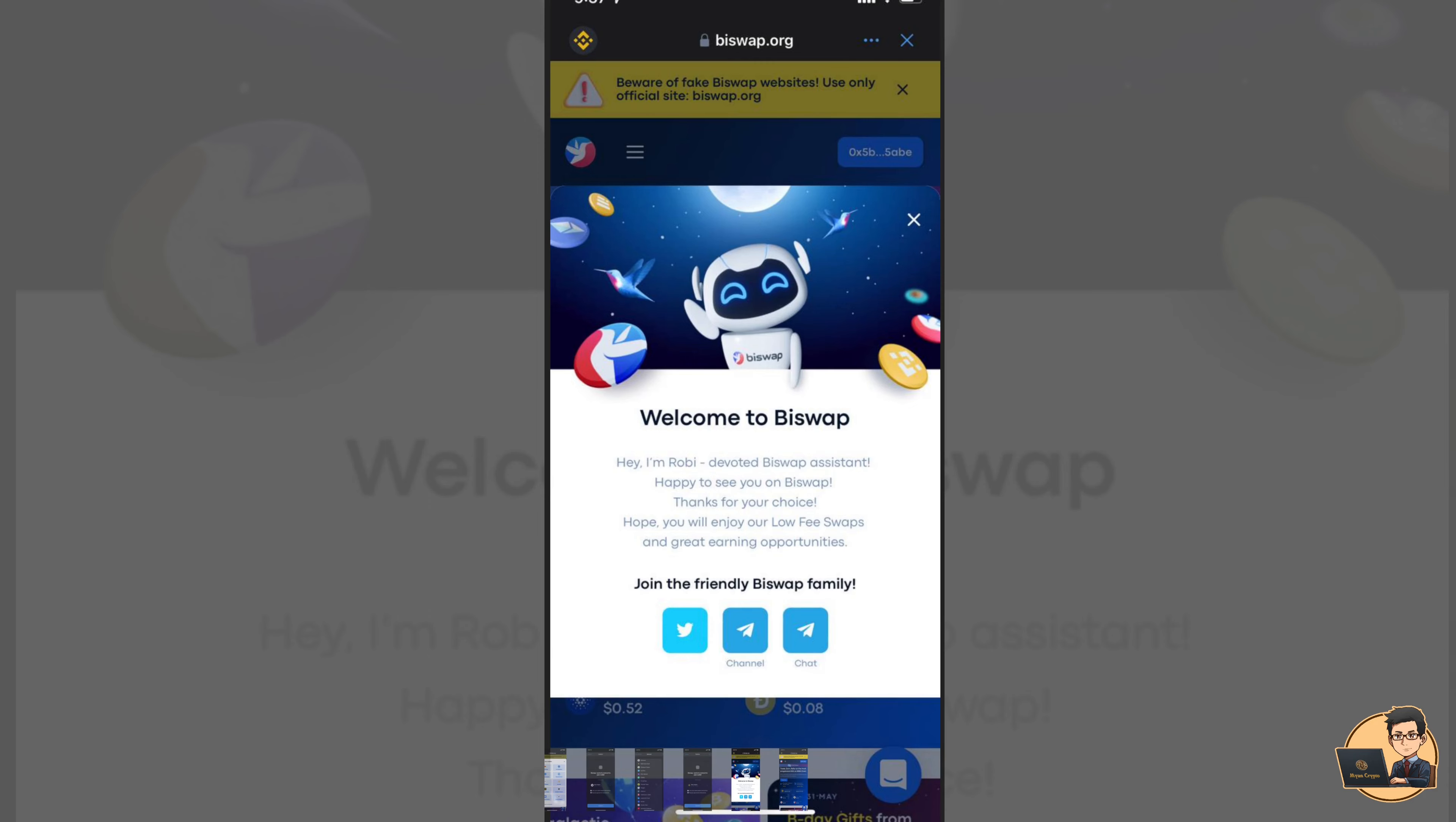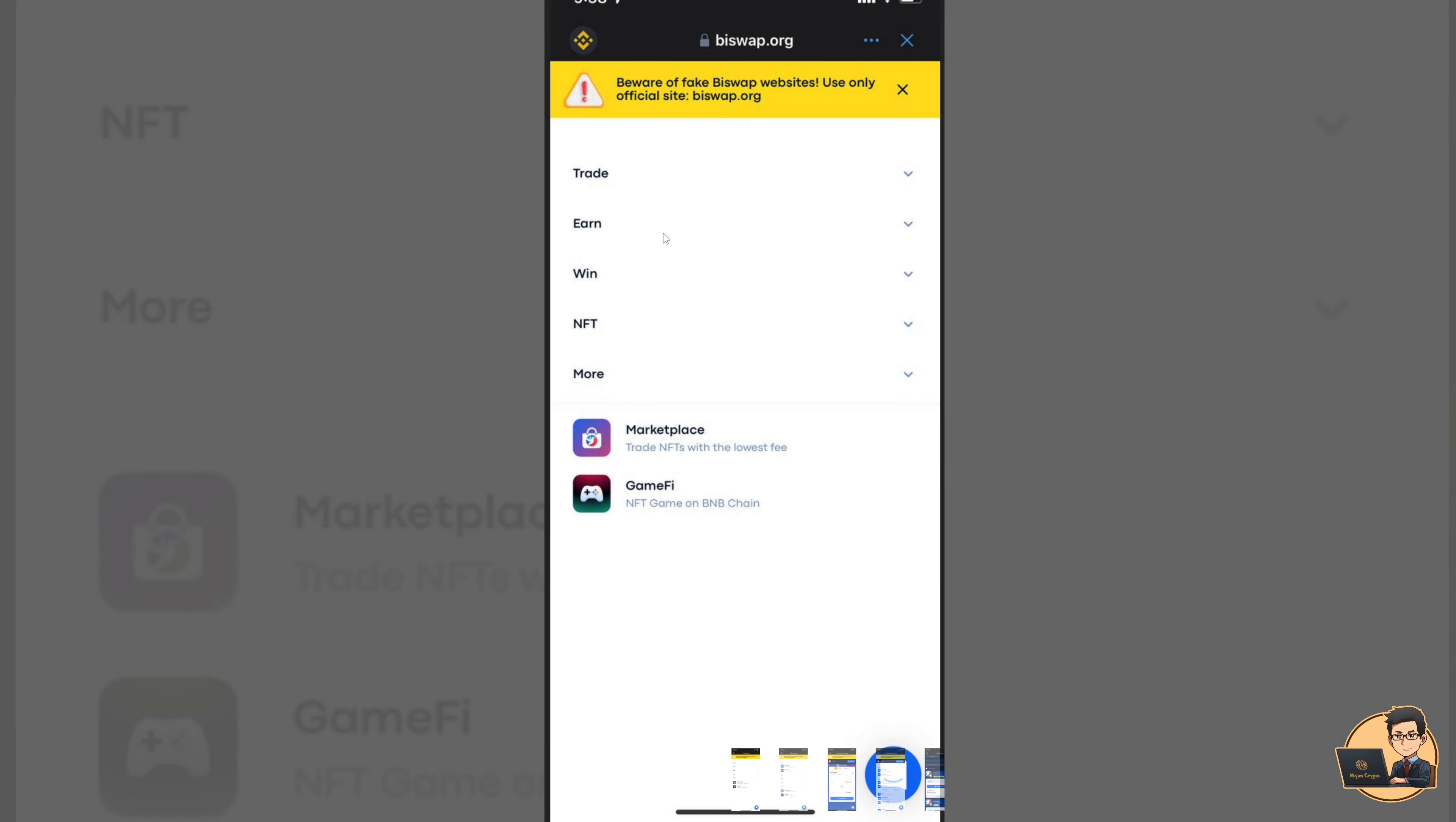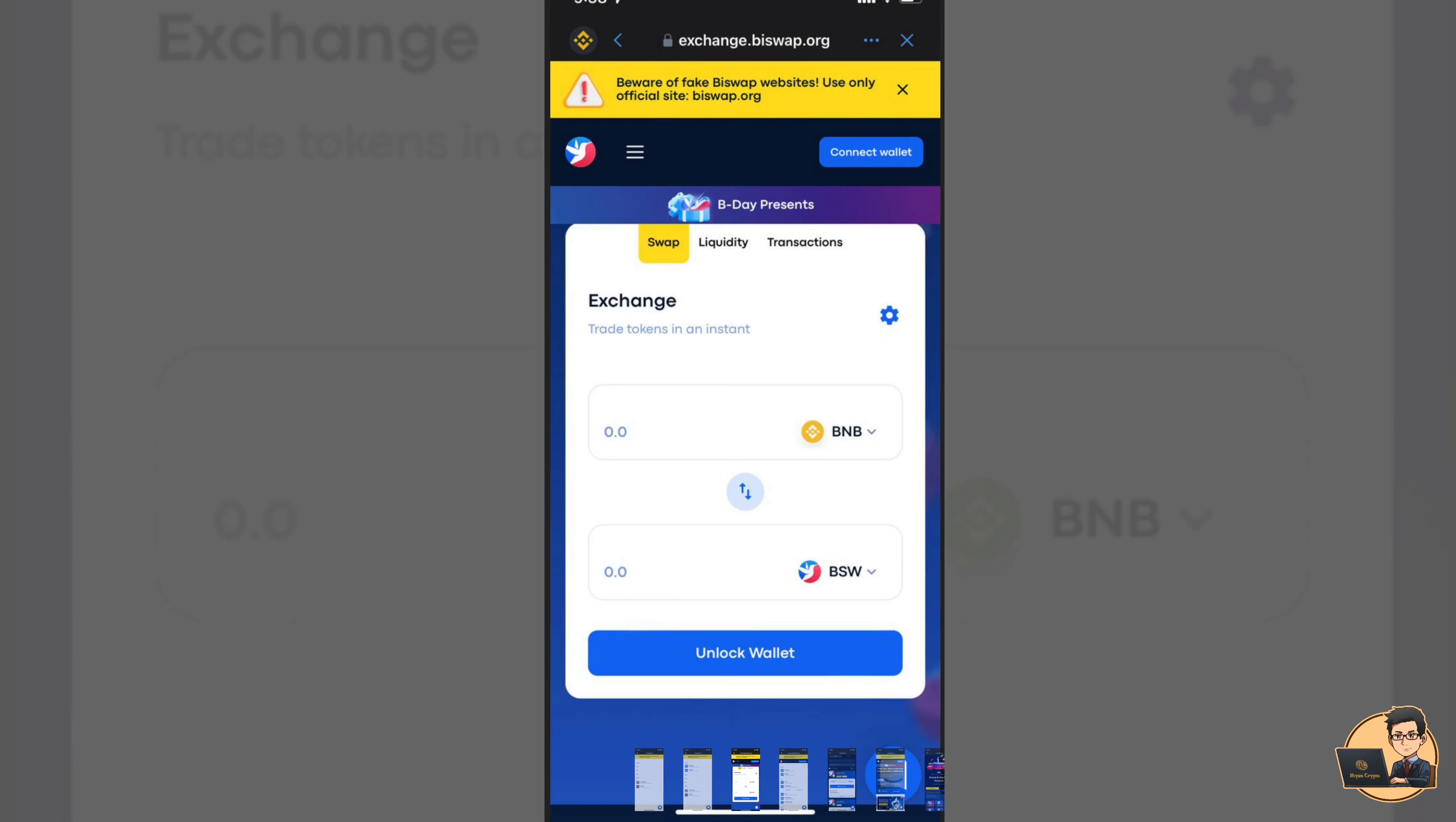You can see the transaction fee. So you can see the Home button. If you want to see the option, you can see the option. Tokens are going to be in the exchange. You can see the exchange of BNB.